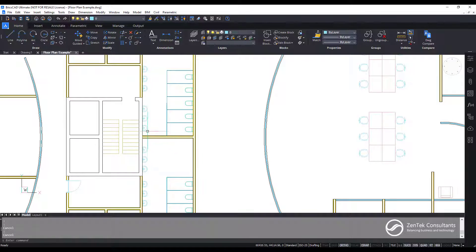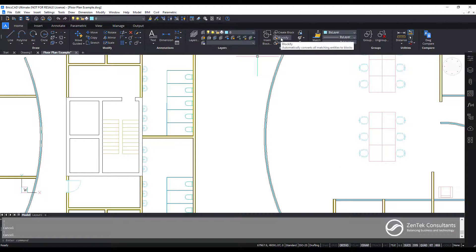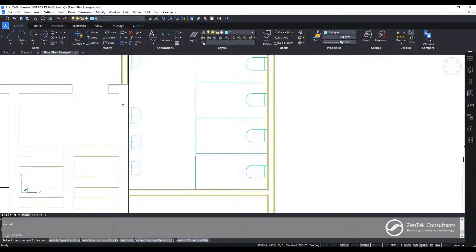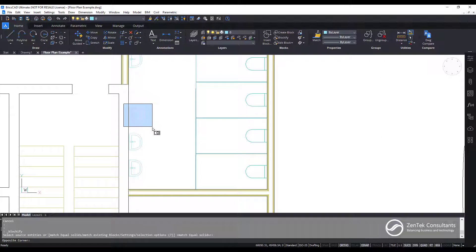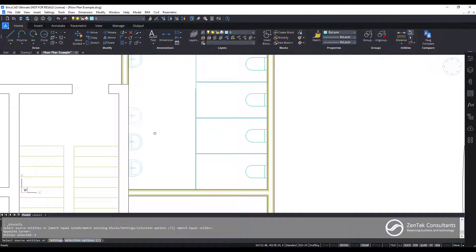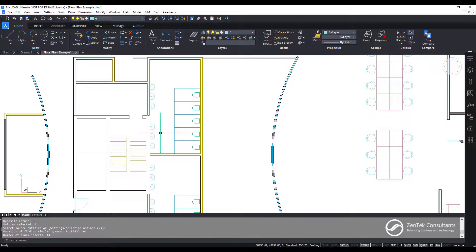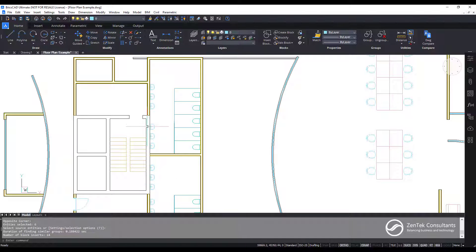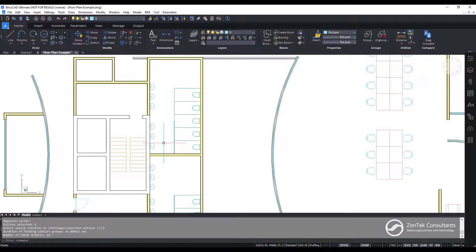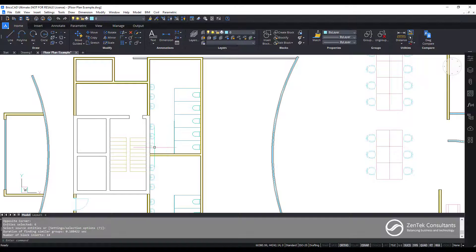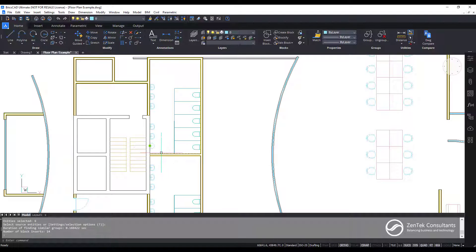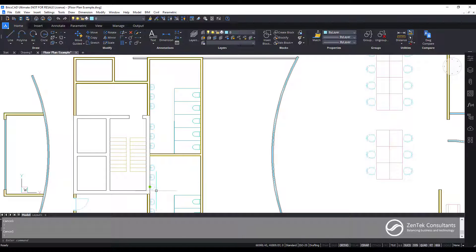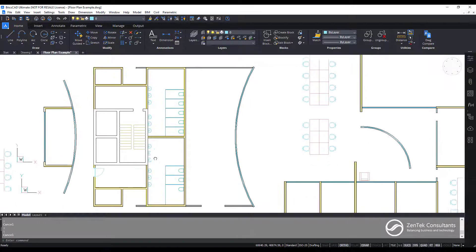That's where the Blockify tool comes in. With Blockify, I can simply go in, choose one of these, all of those objects, and just hit enter. BricsCAD goes through and it finds all of the instances of that type of line work throughout this entire document. That quickly, and now you see as I pick on these, each one of these is now a block. It instantly converted all that line work for all of these into a block.